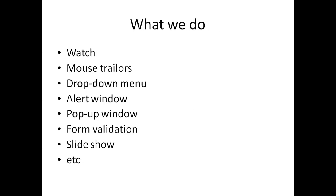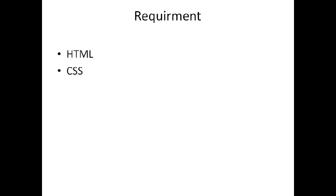JavaScript can be used for dropdown menus, alert windows, popup windows, and form validation.